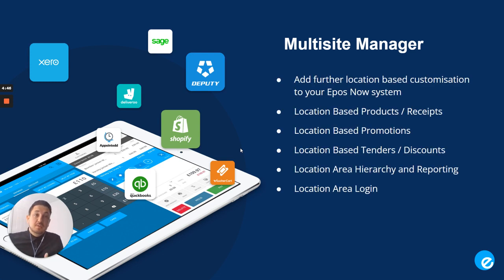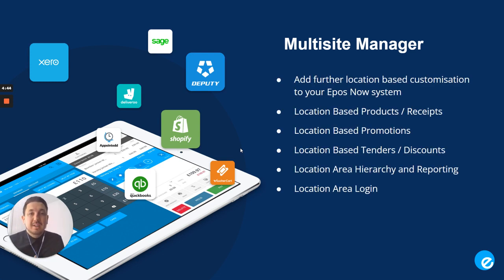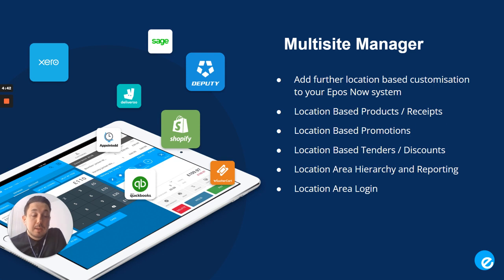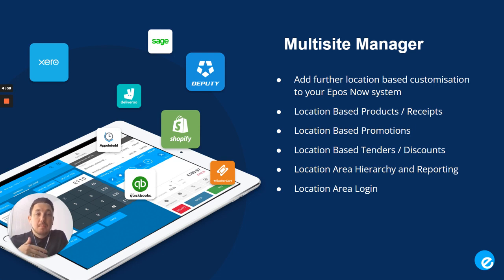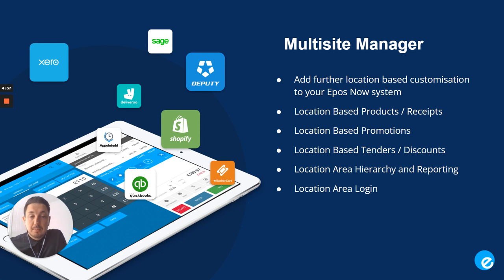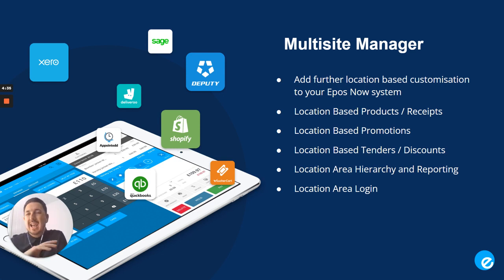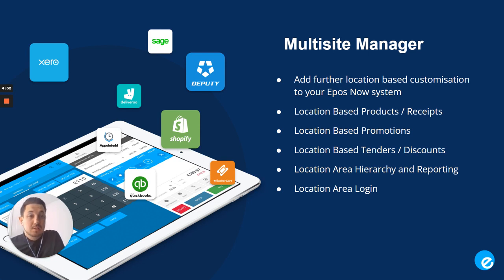So what Multi-Site Manager does is it gives the ability to really tailor your ePosNow system by location. You'll be able to tailor your products, your receipts, your promotions, your tenders, your discounts, everything by location to really enable that customization that you need.